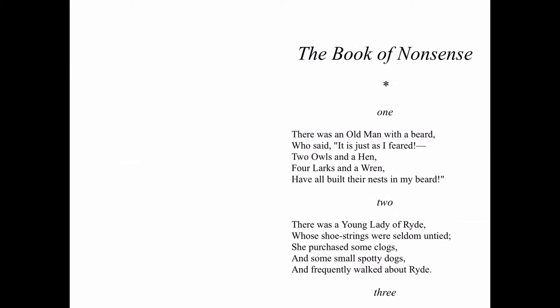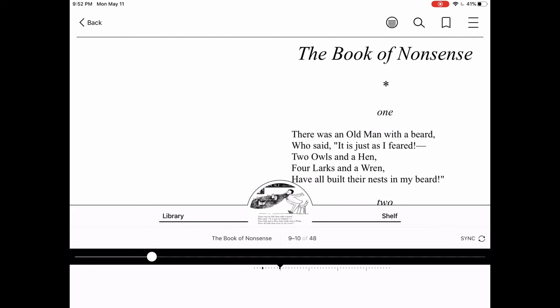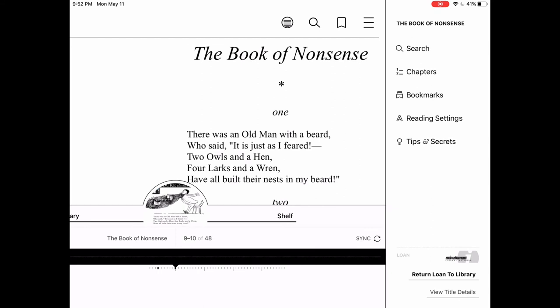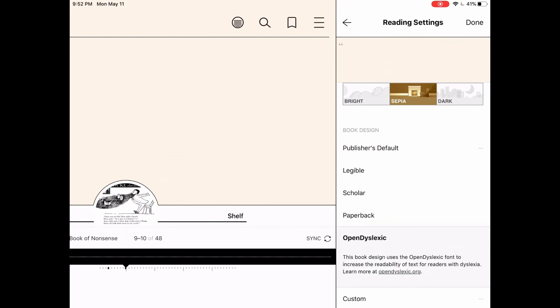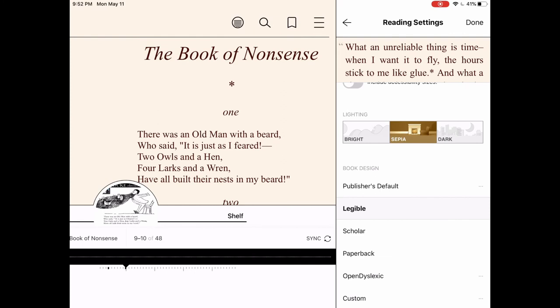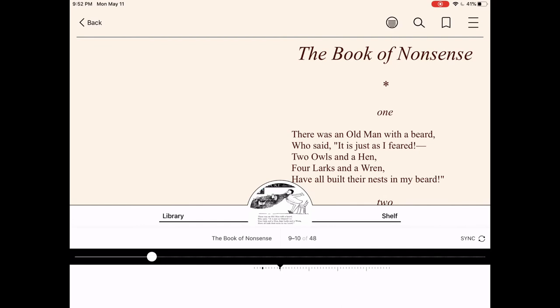Here we are on the first page of The Book of Nonsense. If you tap in the middle of the book you can see a bunch of options in the top right hand corner, including a set of three bars that will let you search the book in total, look at the separate chapters, any bookmarks you may have placed, or reading settings — which can be very helpful if you wanted to change the color of the page or the font, including a dyslexic-friendly font if anybody would need to use that. Just tap done and it saves as you continue through the book.